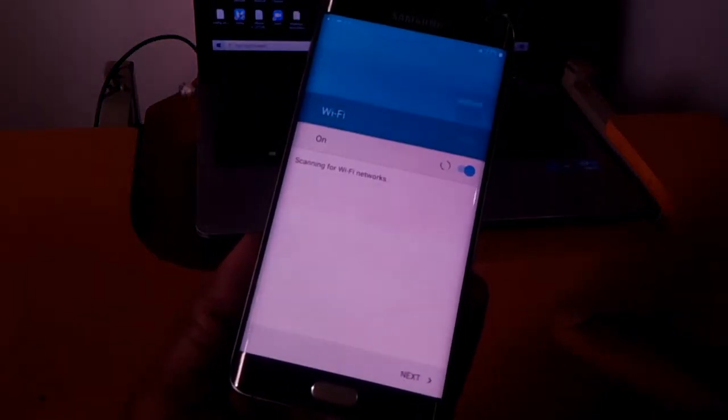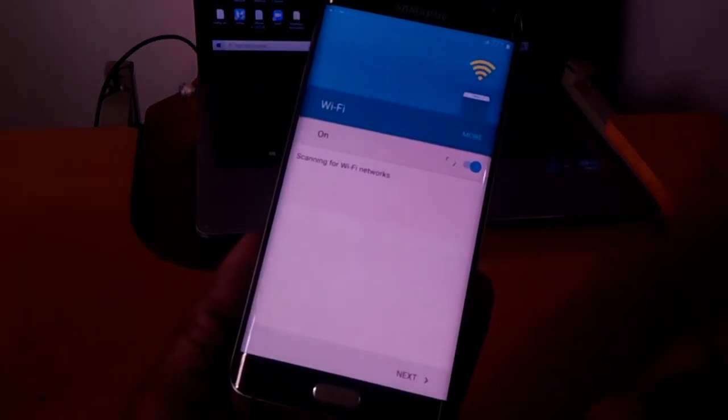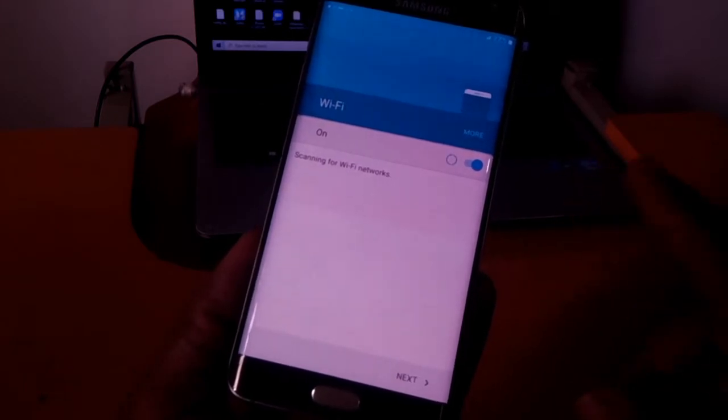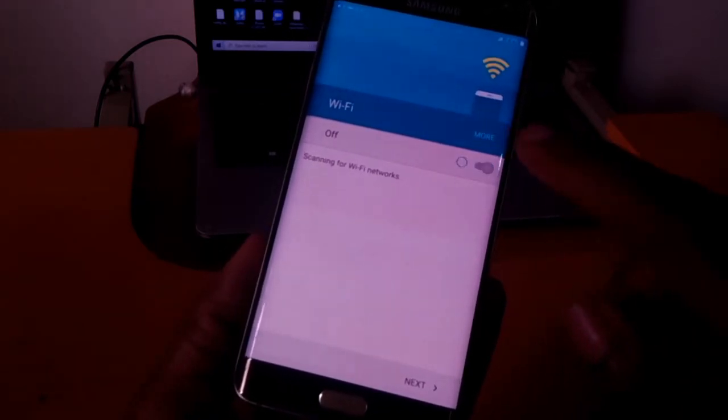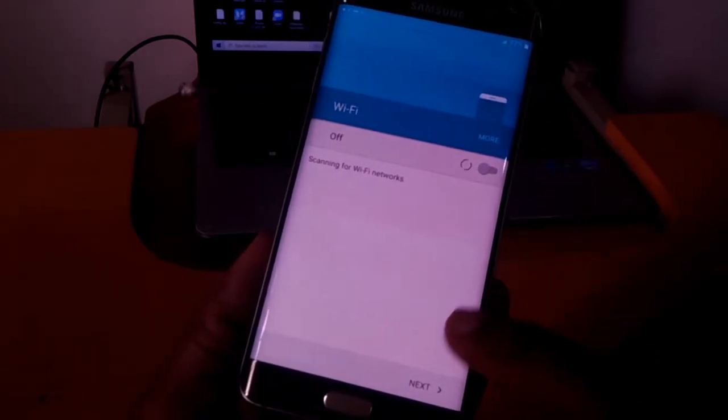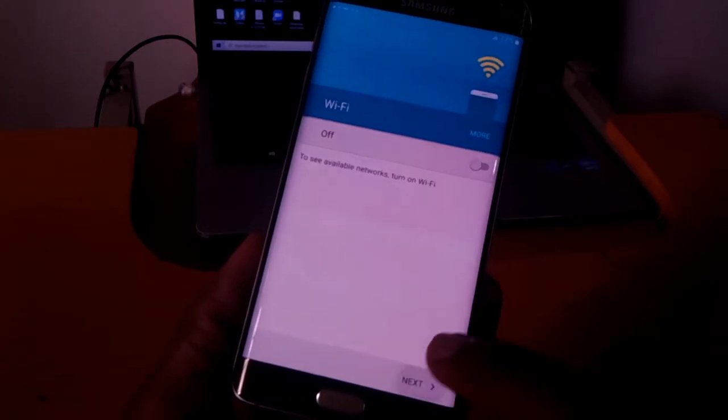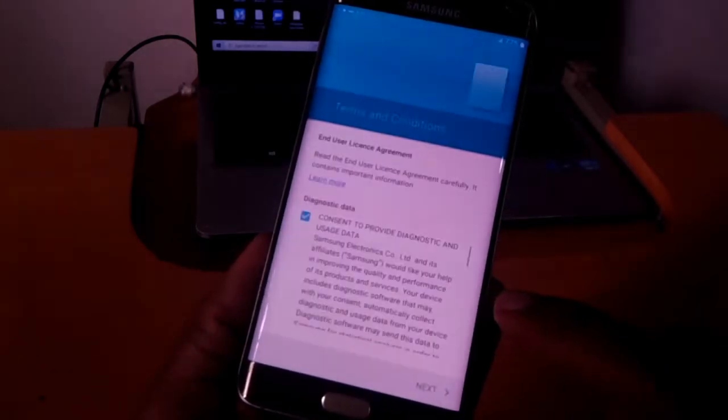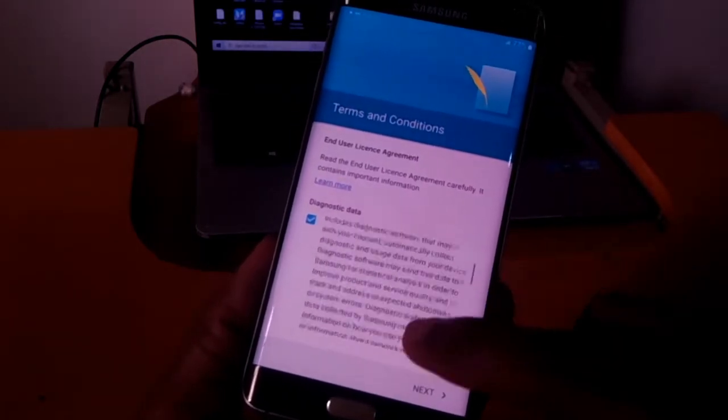It's asking me if I have any WiFi. In my case I'm going to switch this off and click next.